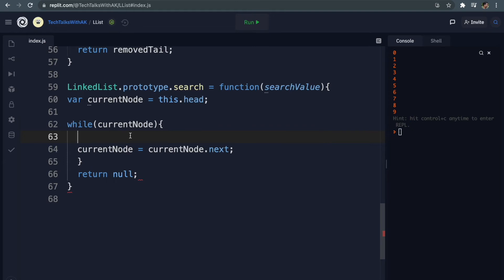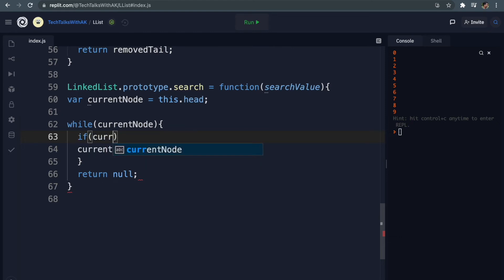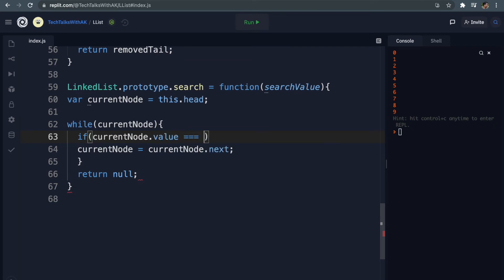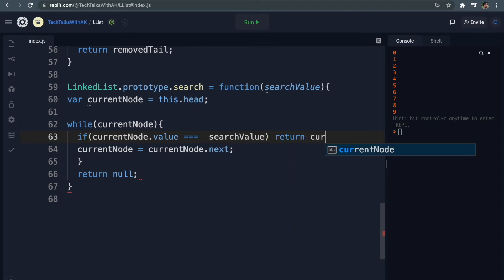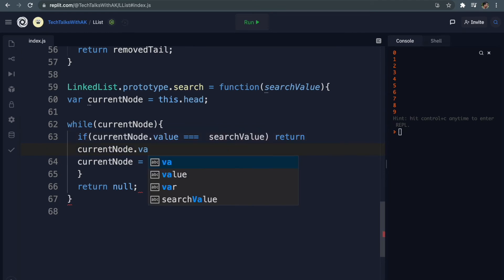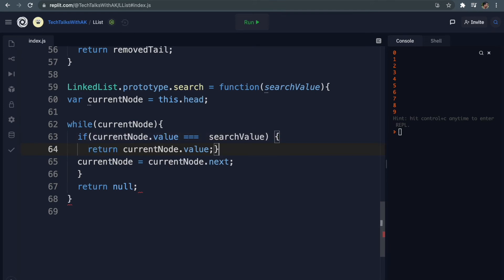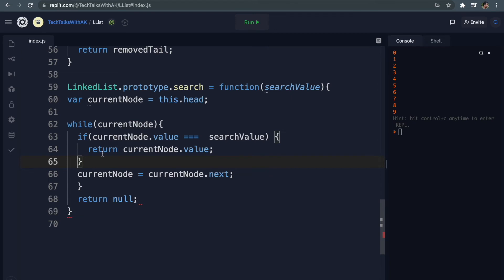Now how are we going to check if our search value is actually in the list or not? This part is actually pretty easy and takes only one line of code. We say: if currentNode.value equals searchValue, then return currentNode.value. Believe it or not, that's it - that is our search method. It's not too bad, right?